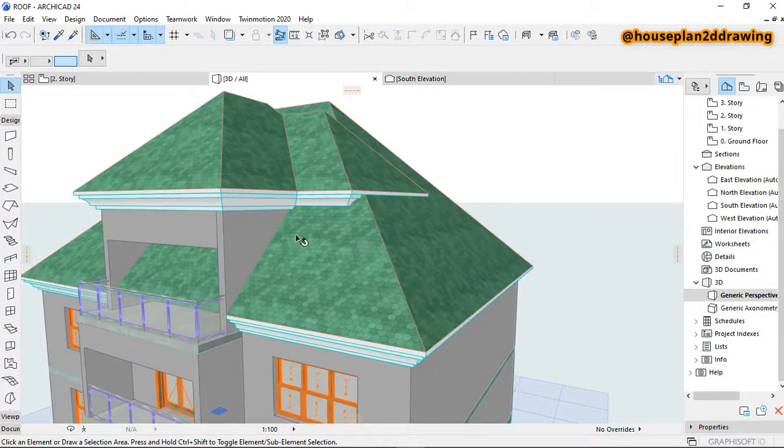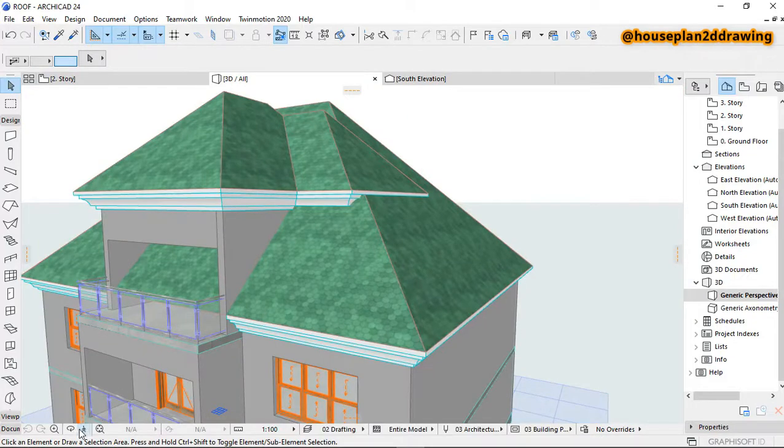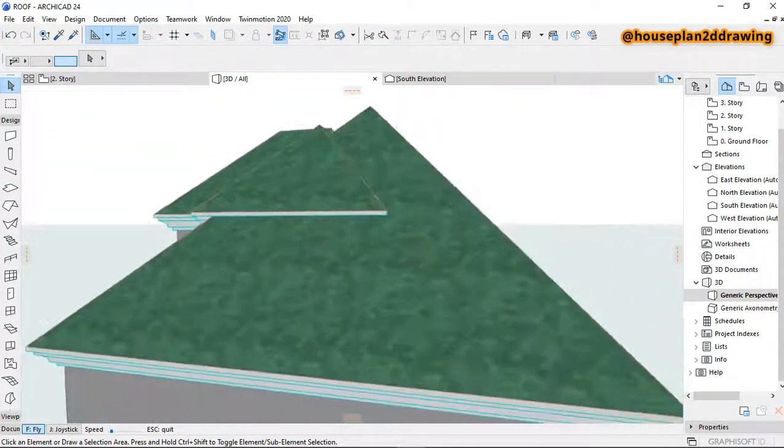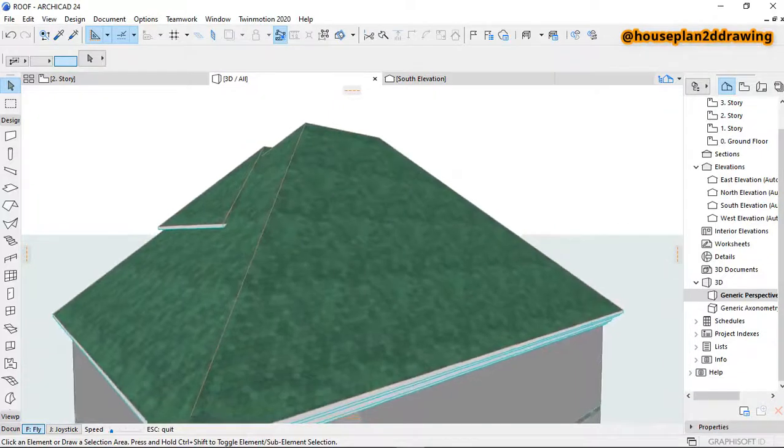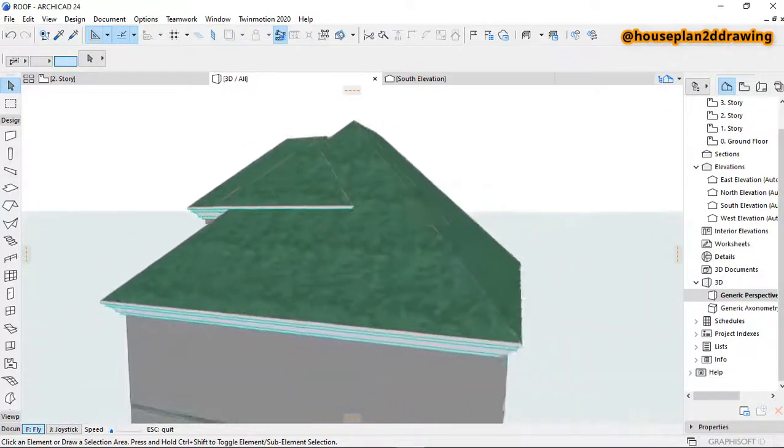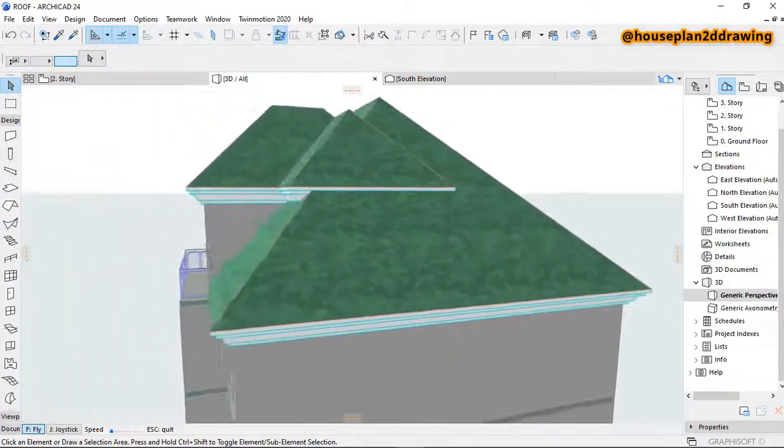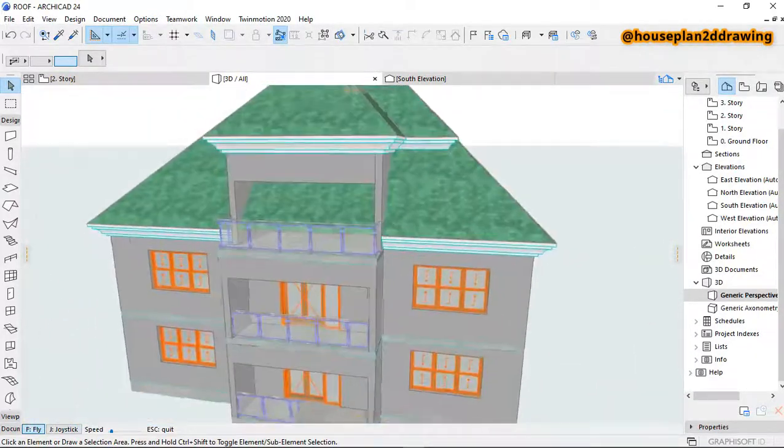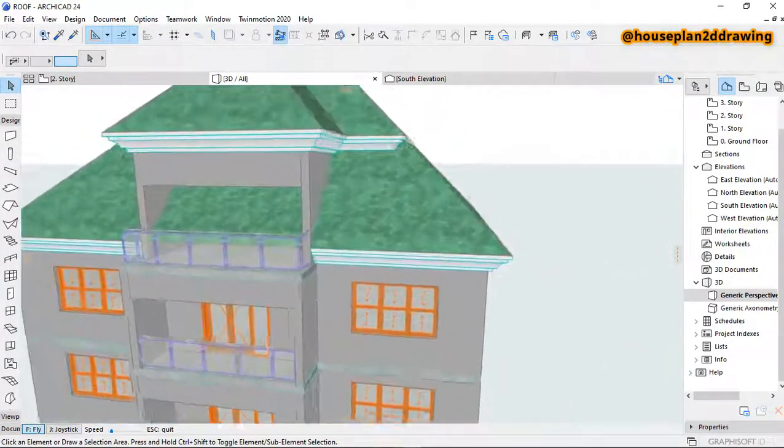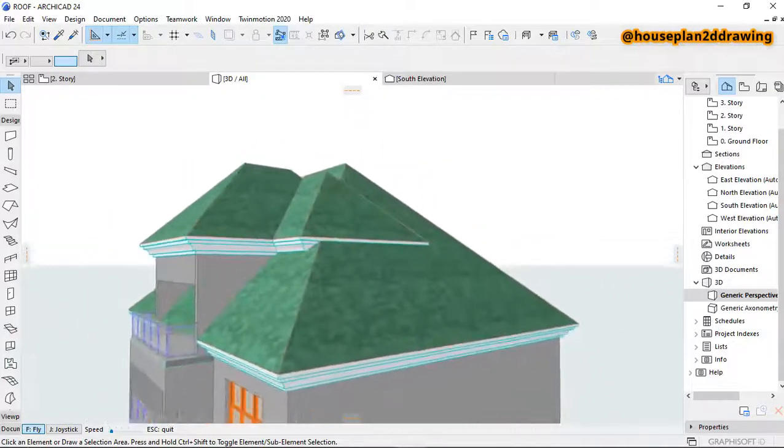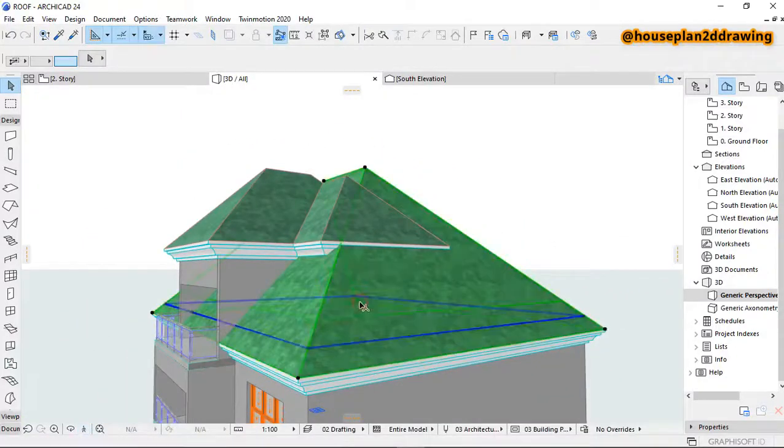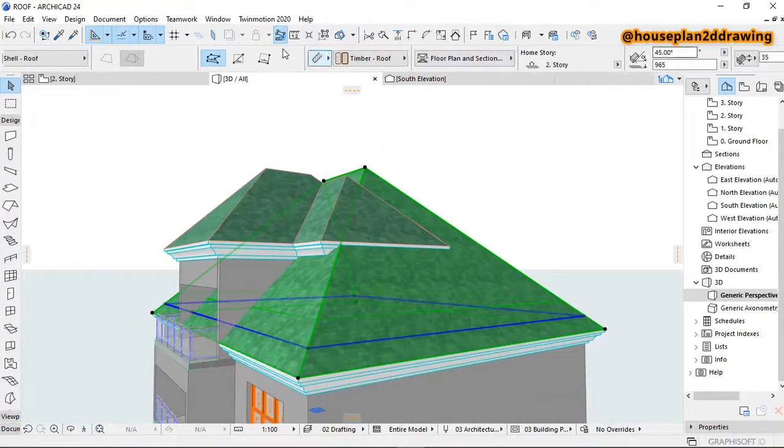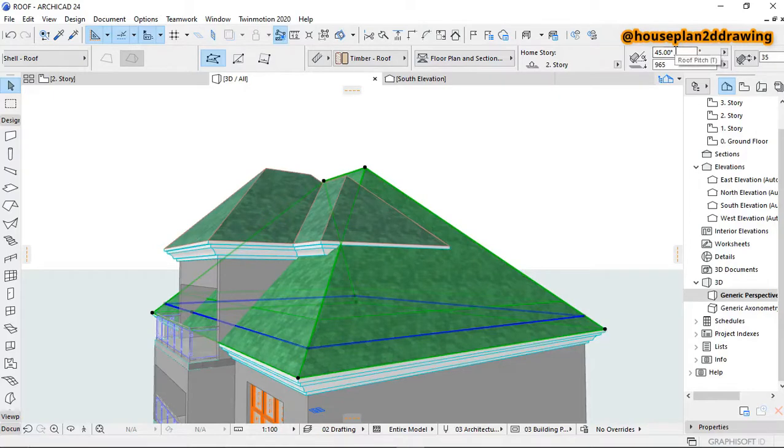So I'm going to draw this, it's going to look like this. But our main target, you can reduce the roof pitch.